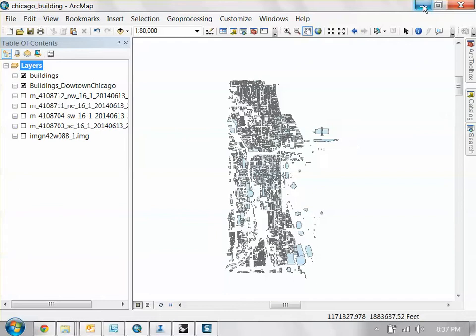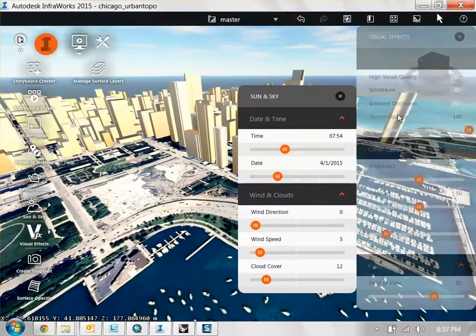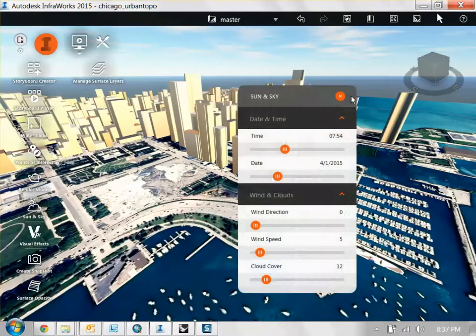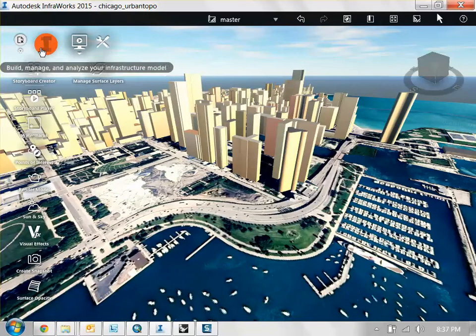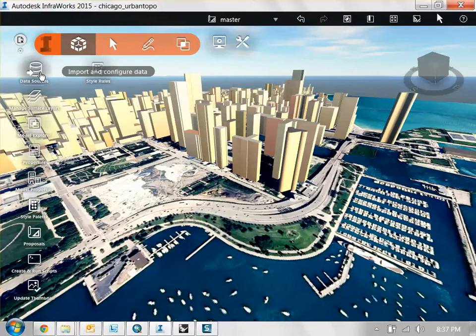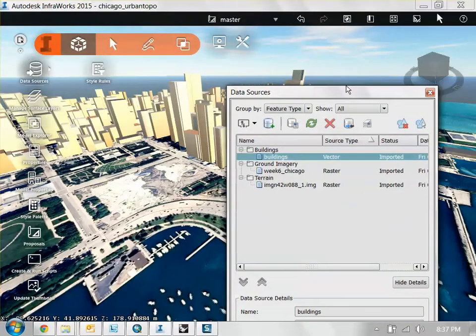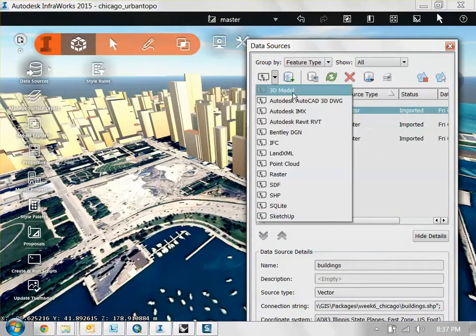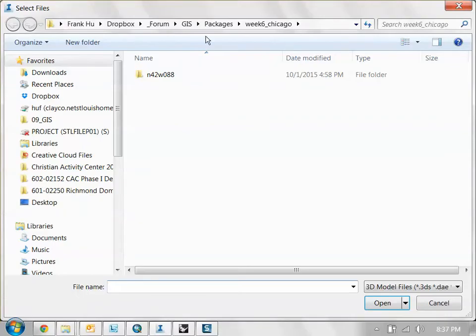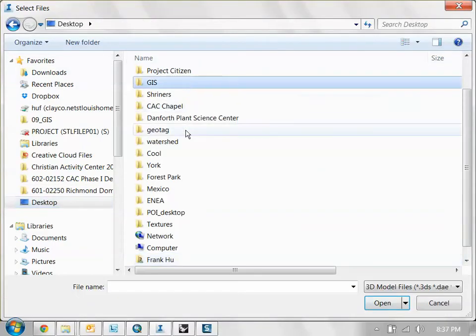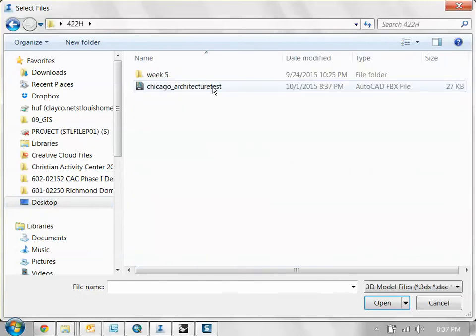Then go back into InfraWorks. And now we add that piece of data using the data management tab. Data sources, I mean. And you add a 3D model right here. Let's go to my desktop where I saved it. Chicago architecture test FBX file. Click open.